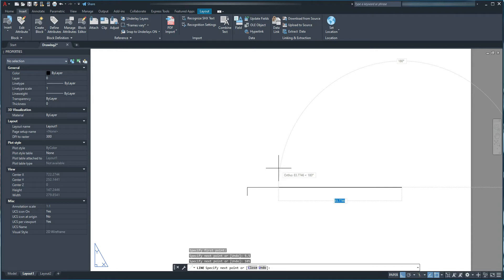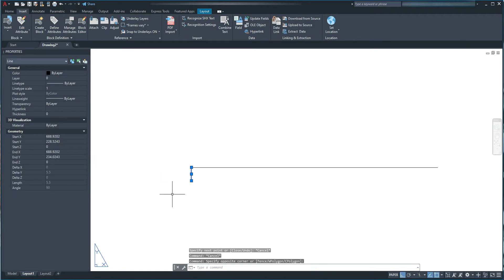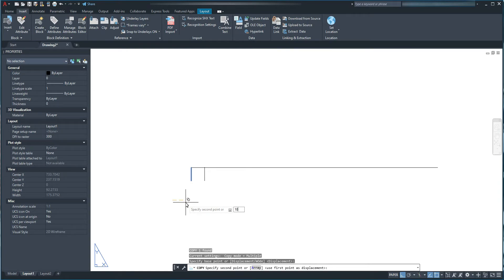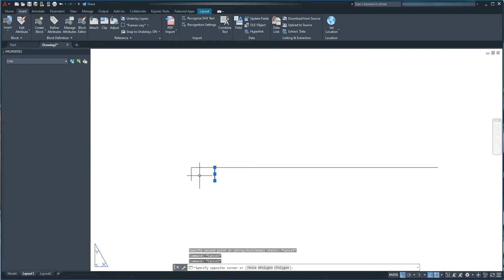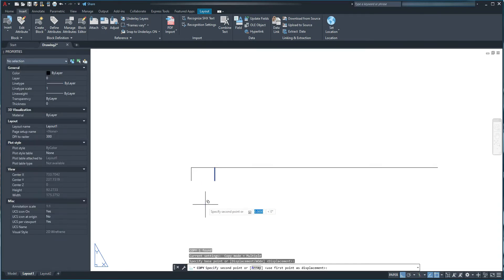I'm going to press escape, select this line, press CO and spacebar for Copy. I'm going to copy it to the right by 10mm to add a section for revision number. Then select this line again, press CO and spacebar, and copy it to the right by 50mm to add a section for description.